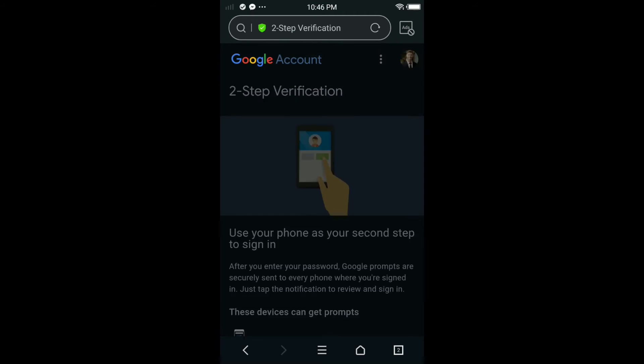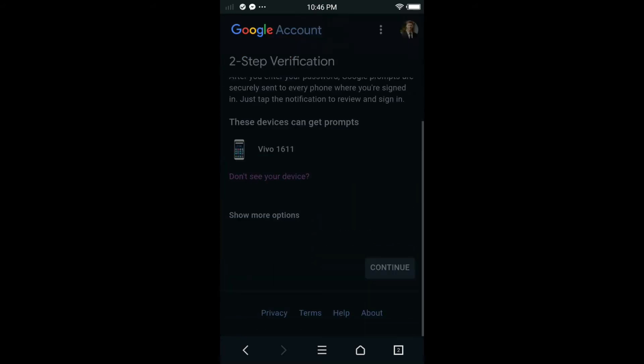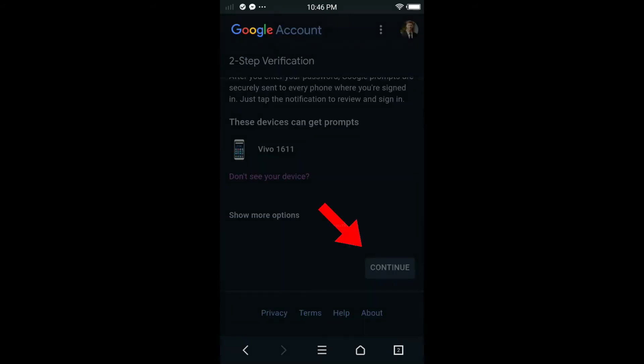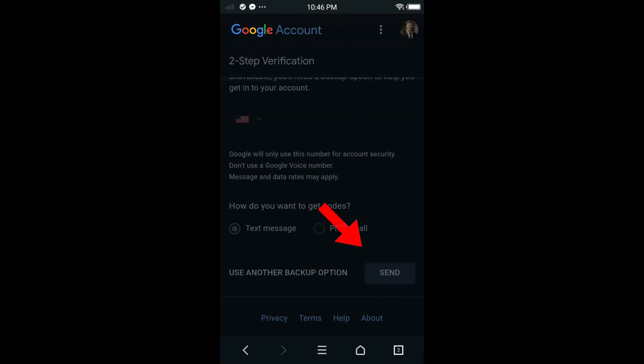In here, use your phone as your second step to sign in. You can use your phone instead of mobile phone. Just scroll down, it's nothing important. Just tap continue.